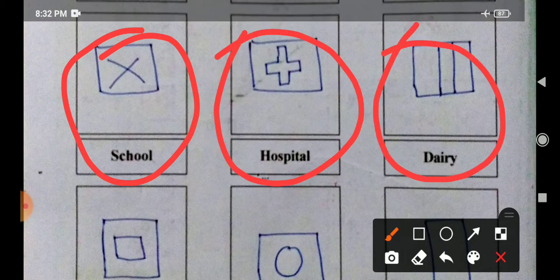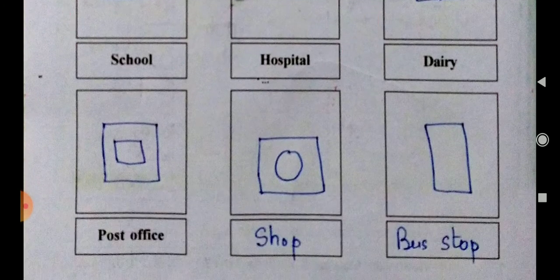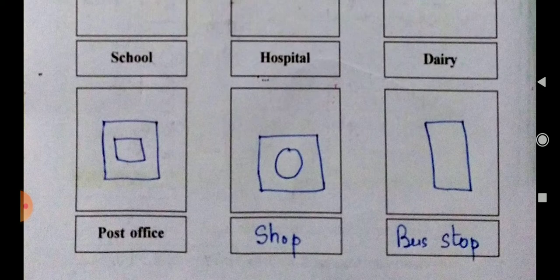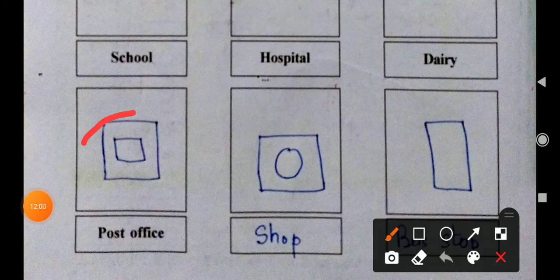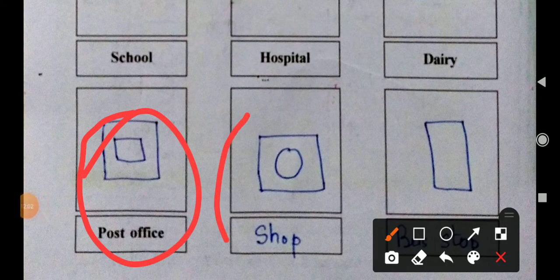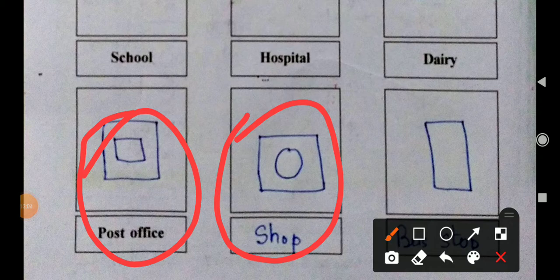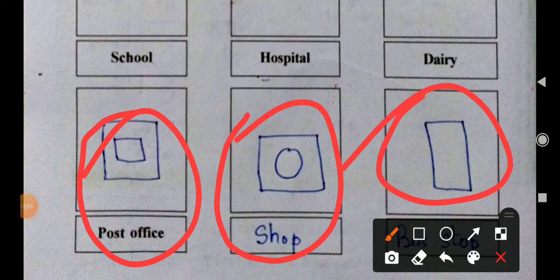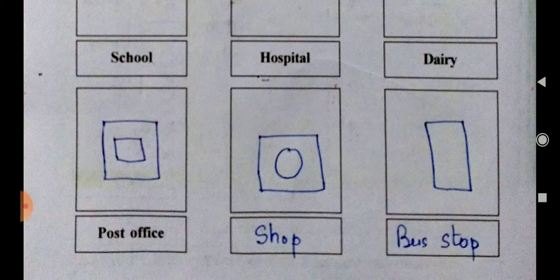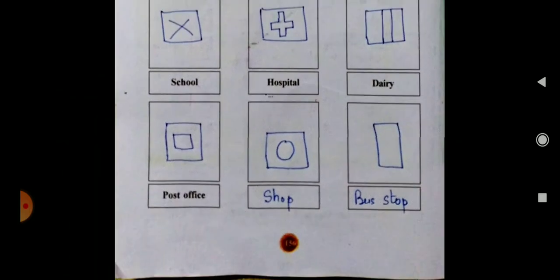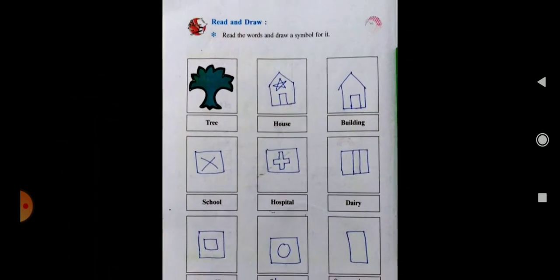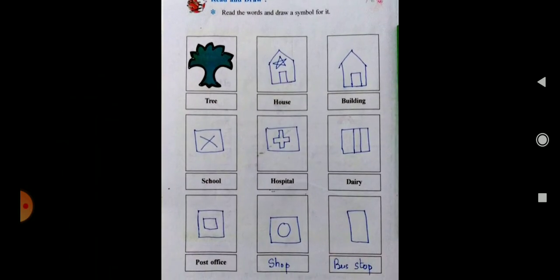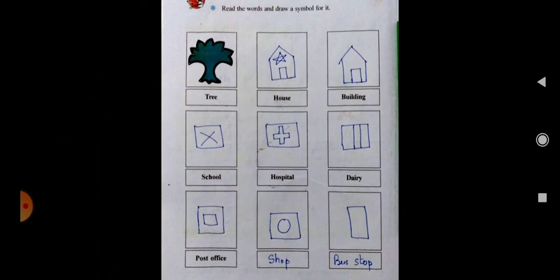Then dairy, then post office — make a symbol like this. Then shop, then bus stop. Like this you have to make and draw the symbols. Hope you all understood.